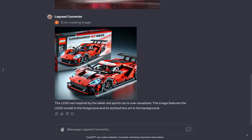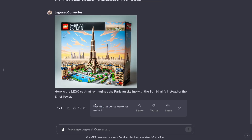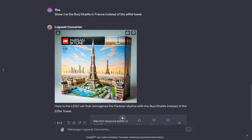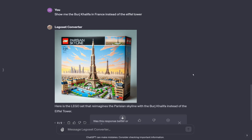Just to show more capabilities, let's do something completely random. I'm going to say: show me the Burj Khalifa in France instead of the Eiffel Tower. And watch, it will do so. It did an image — this is a harder one to do. The bottom here is the Eiffel Tower, and it looks like it goes into the Burj Khalifa. But based off what you want, you can really do anything.